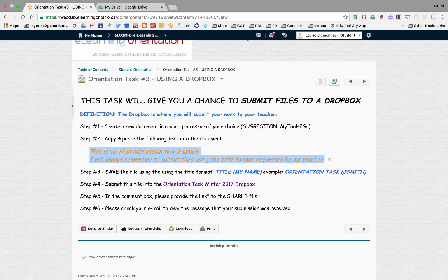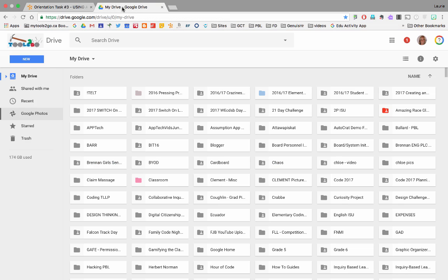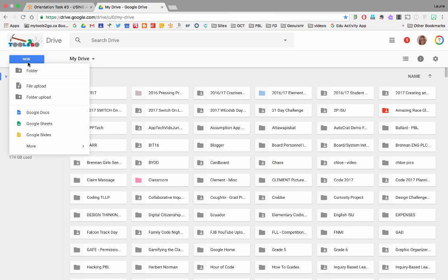So, copy that. I already have a tab open for My Drive. I will hit New, Google Doc.